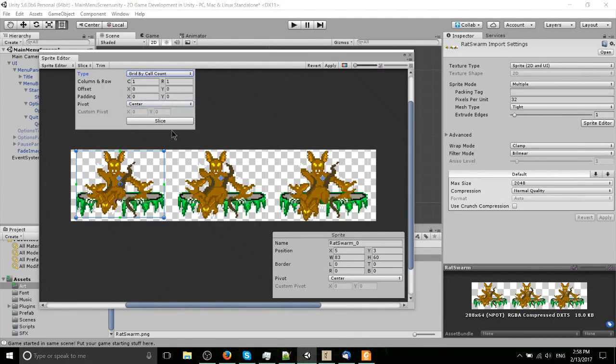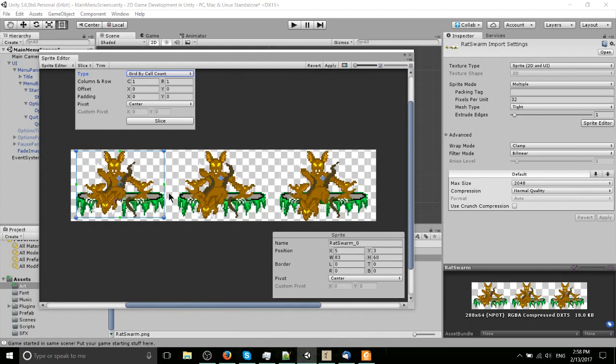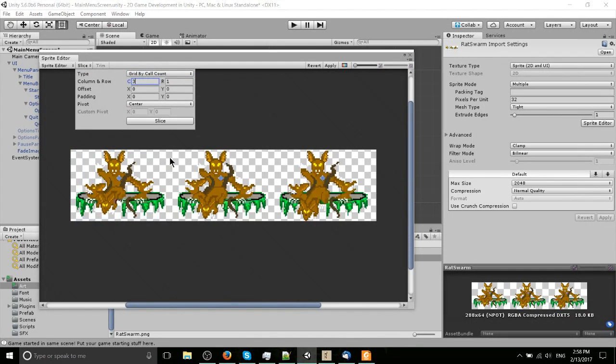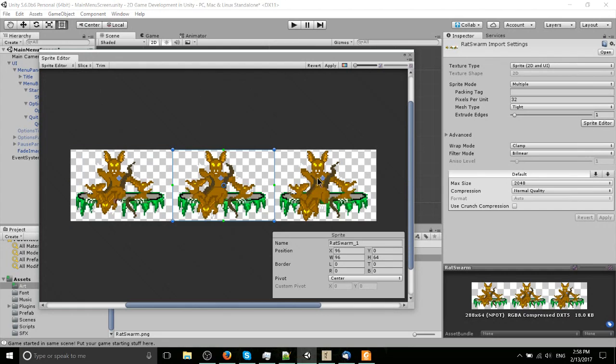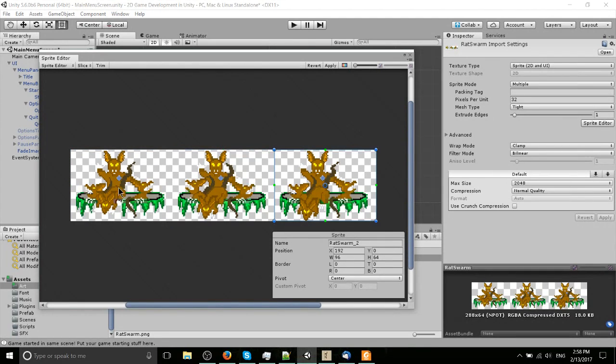If you wanted to do by cell count, you can see we have three columns and one row. So obviously we put three for column, one for row, and then we have perfect slices and they're all exactly the same size.